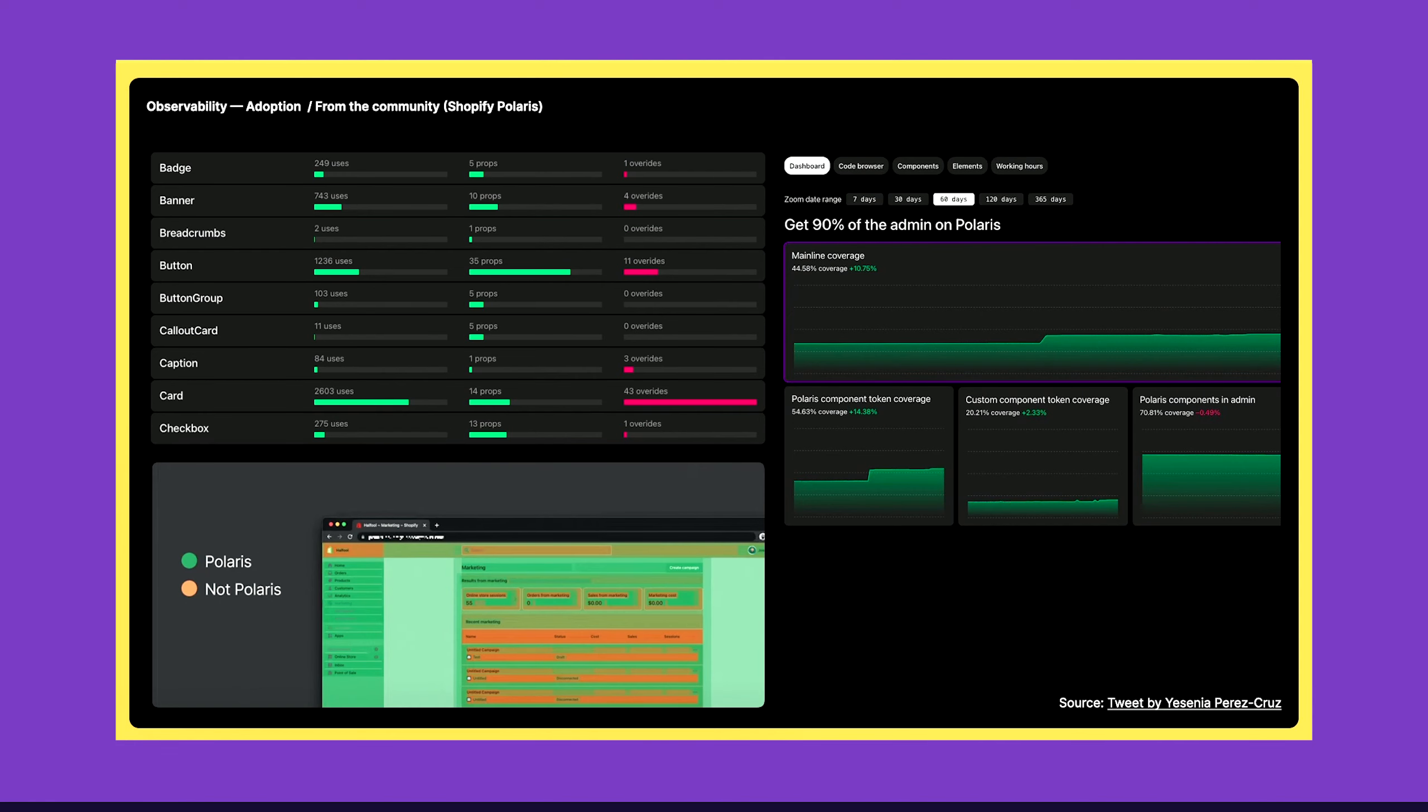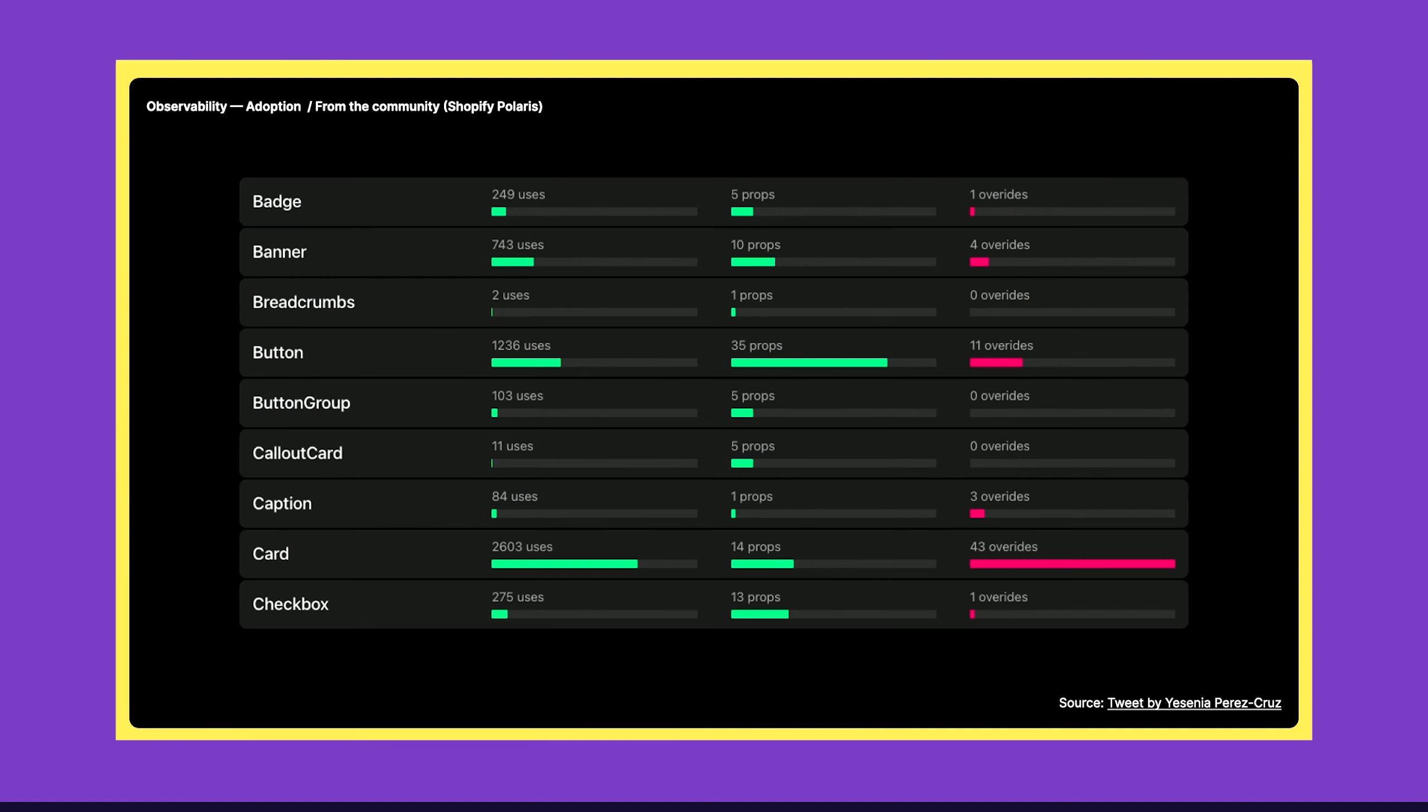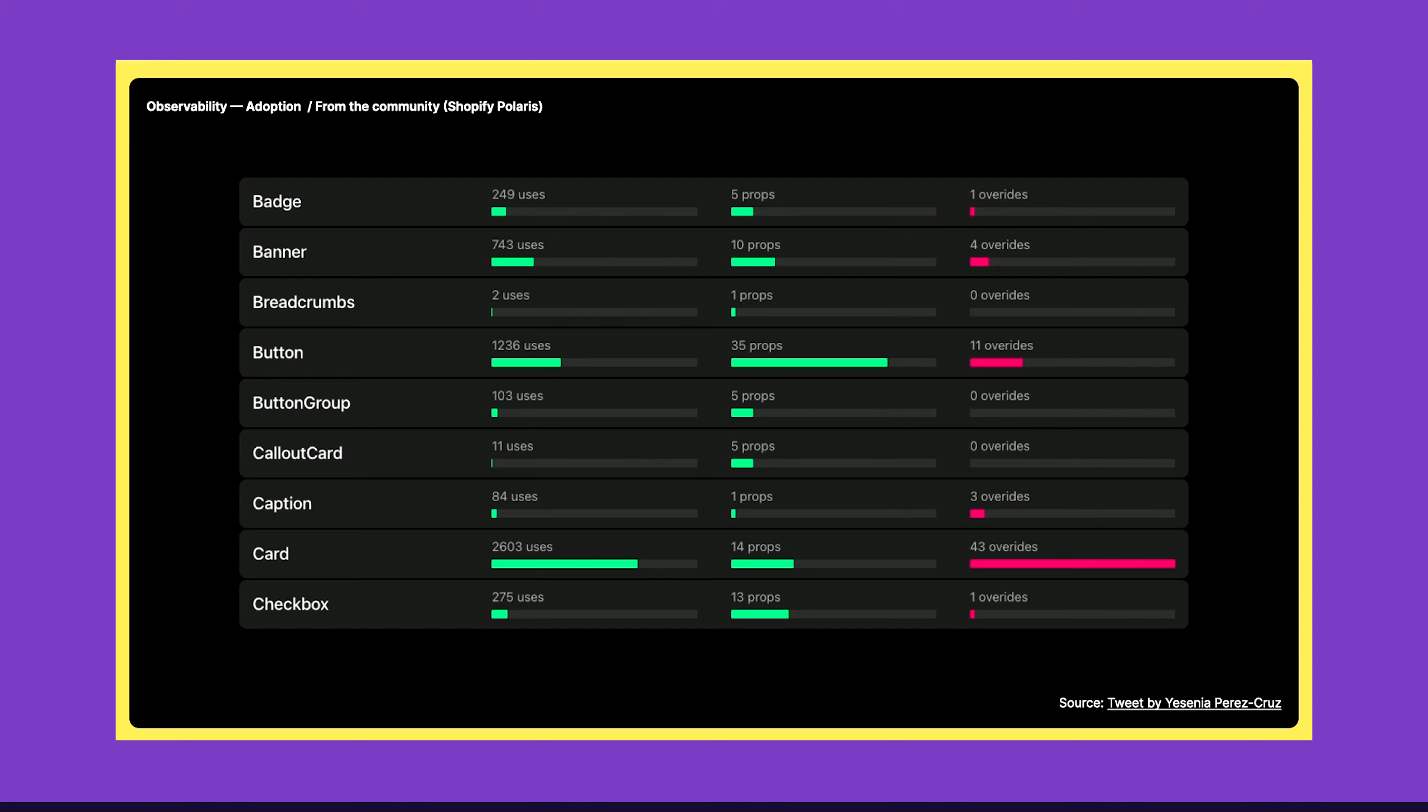The same thing we can see on this chart from Polaris, from Shopify team. On the right, they have 90 percent adoption of the admin using Polaris. They also have the overlay thing. But what I like here the most is the last right red chart: which components are overridden and extended. This is important because just by looking at this, I can see that Card could do probably more, because people have a need to override what it does. So I can systemize it and bring this back to the system.